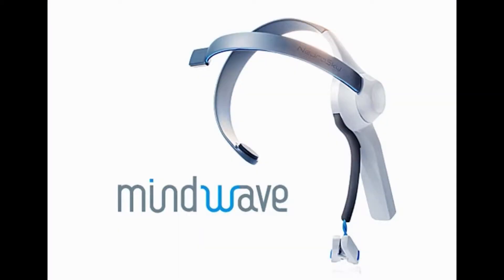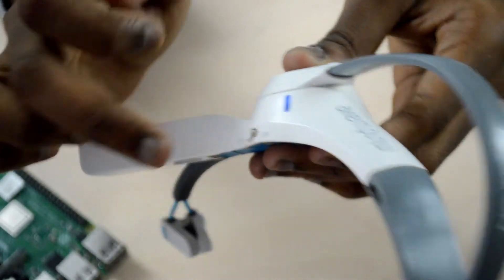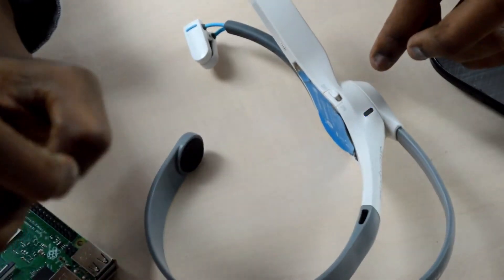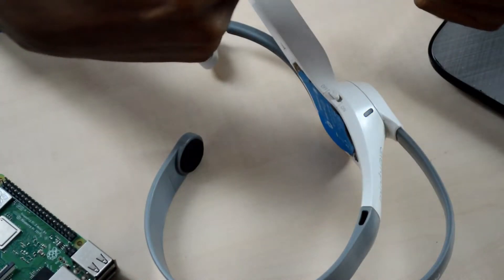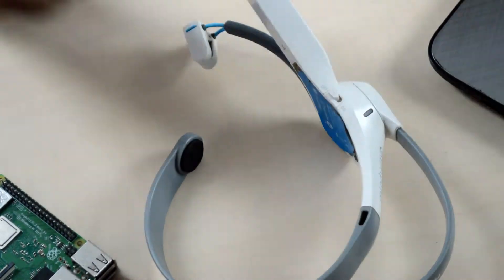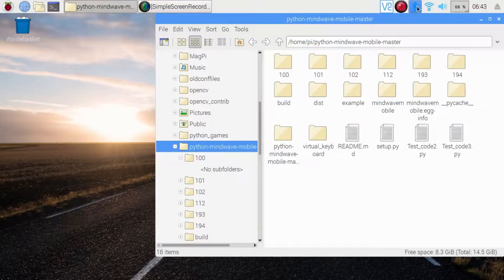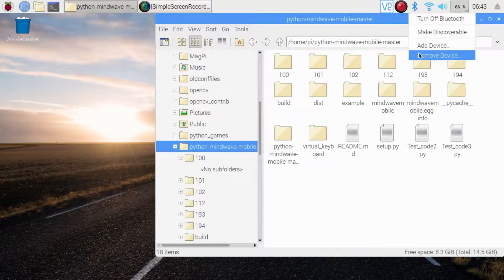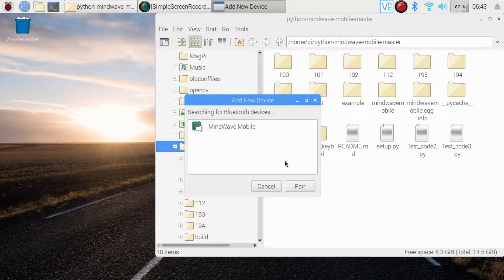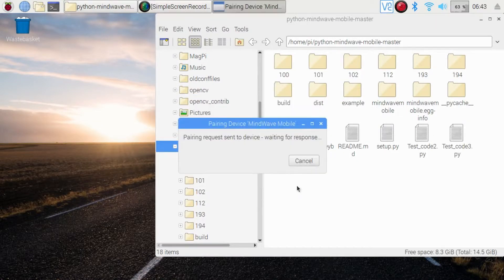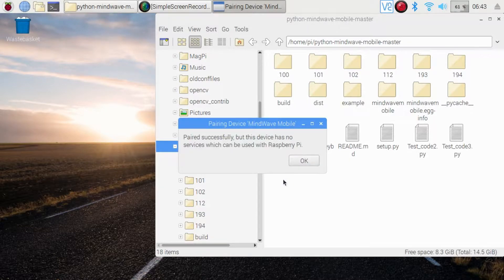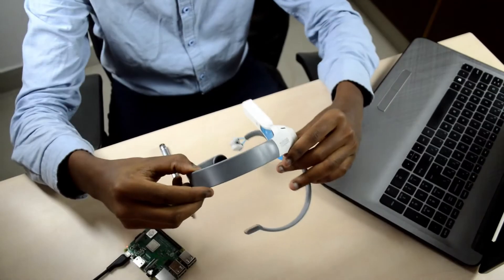Turn on the Mindwave BCI and wait for some time for the LED to blink. Now scan for Bluetooth devices on your PC to connect the BCI. Find the device with a name like Mindwave Mobile or HC-05. Now the BCI is ready to use.